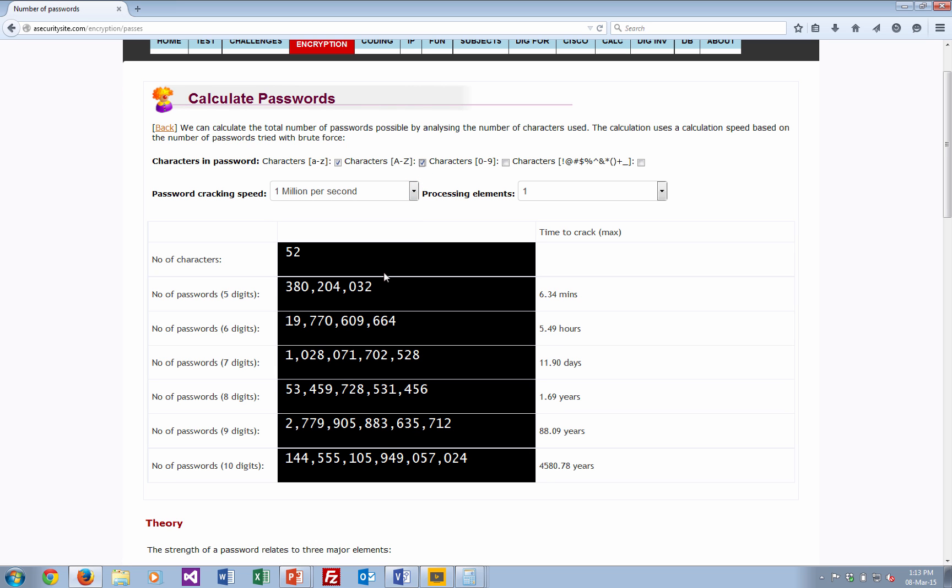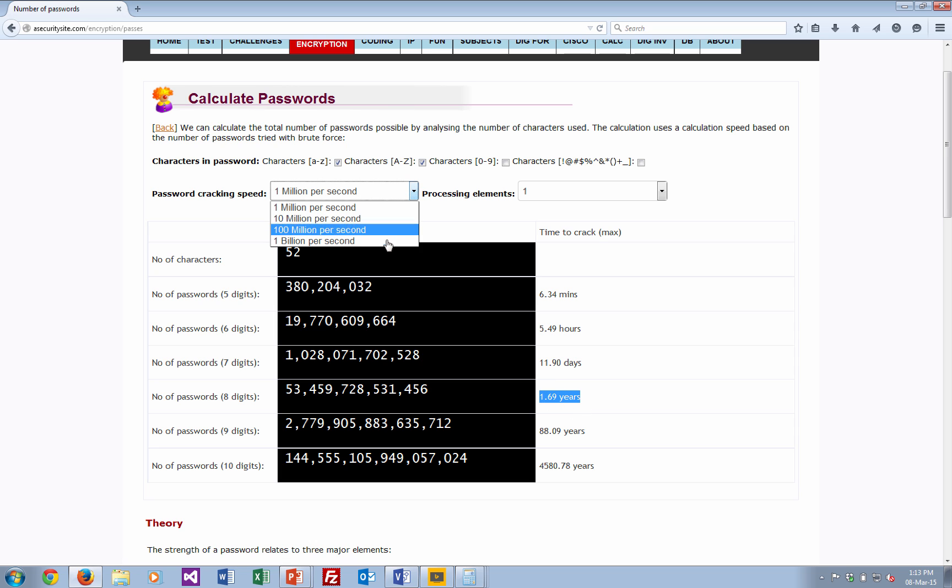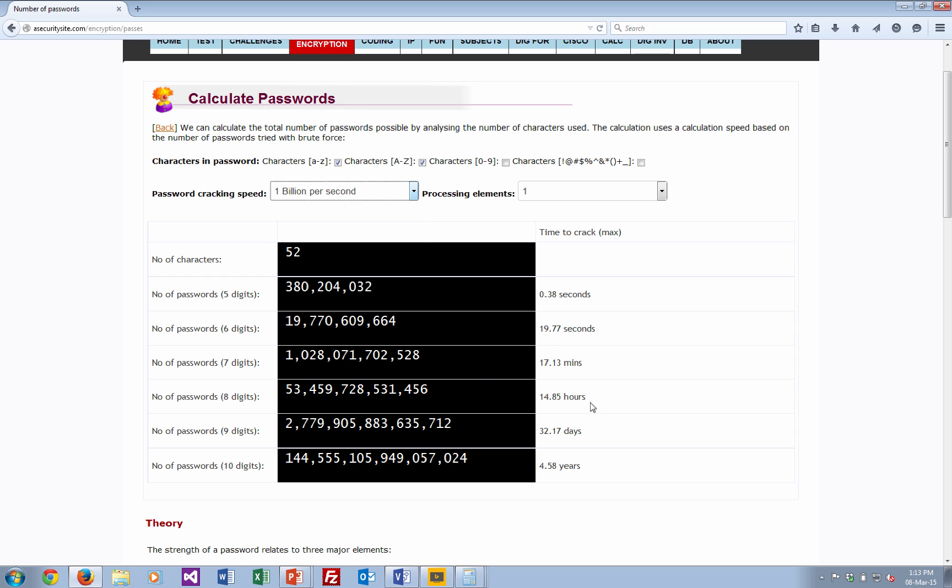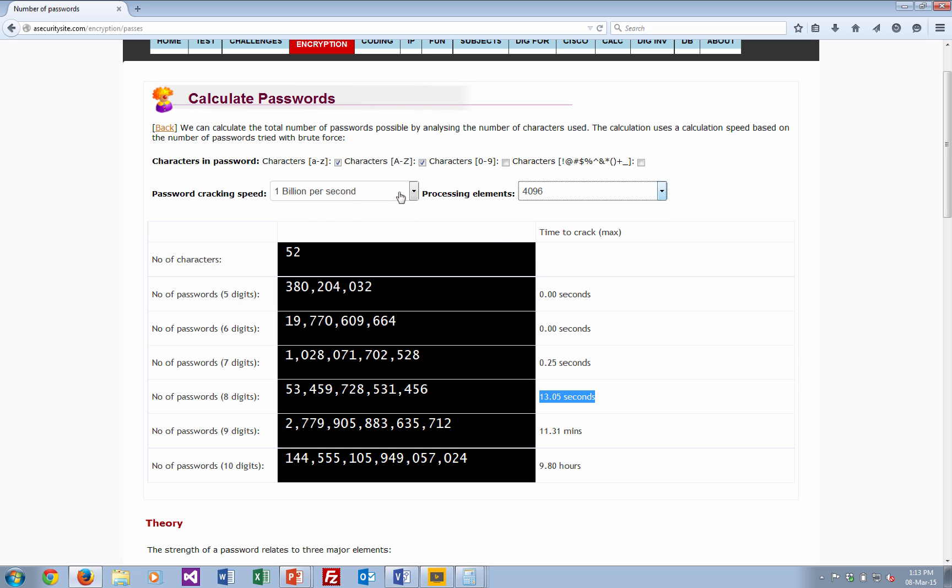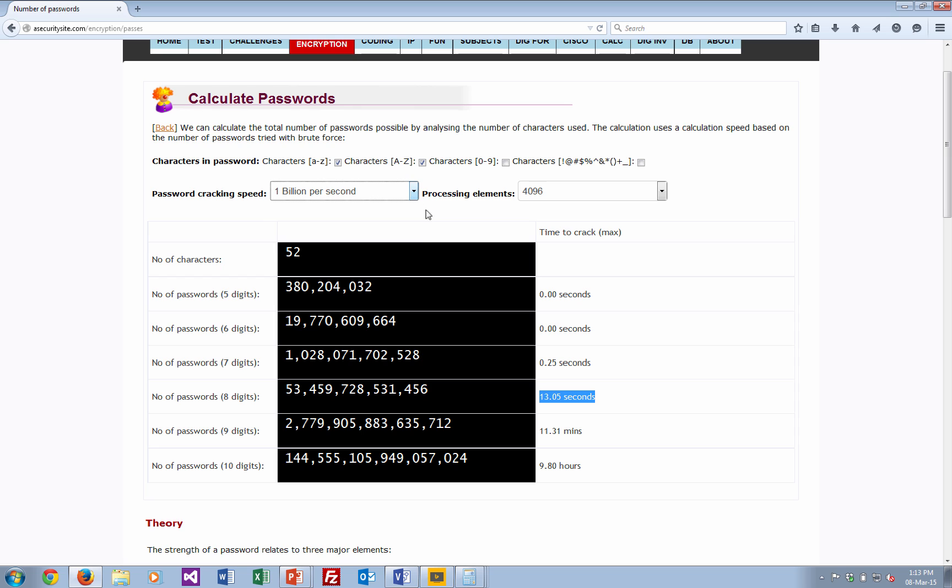So now we'll add in A to Z in upper lower case. Now we can see it takes an awful lot more time there. So we can see here 8 digits is still about over a year. But we can bring that down to just 14 hours if we use a billion per second. And even more, so an 8-digit password is cracked within 13 seconds, roughly, with 4,000 elements and a billion processing passwords processed every second.